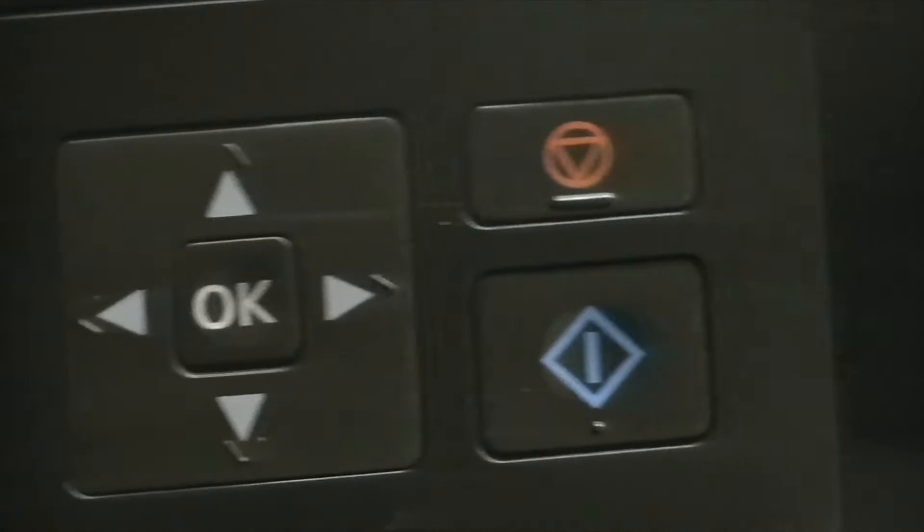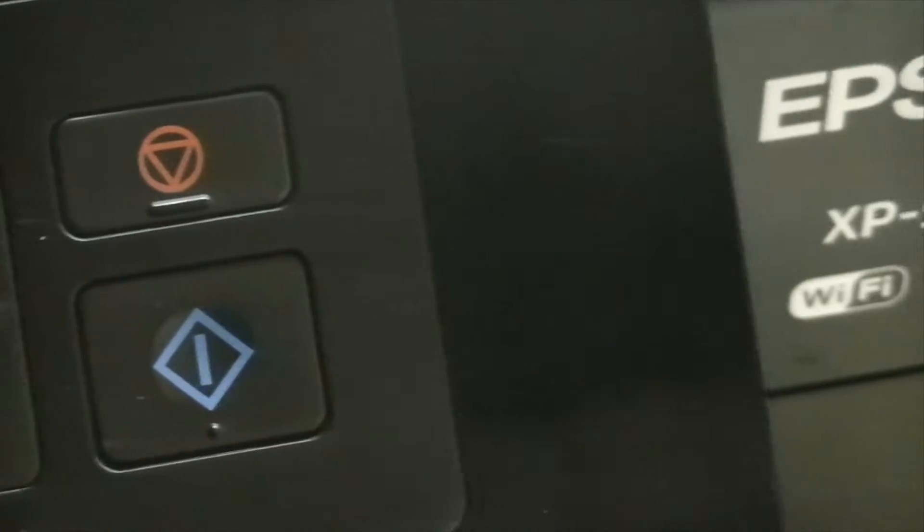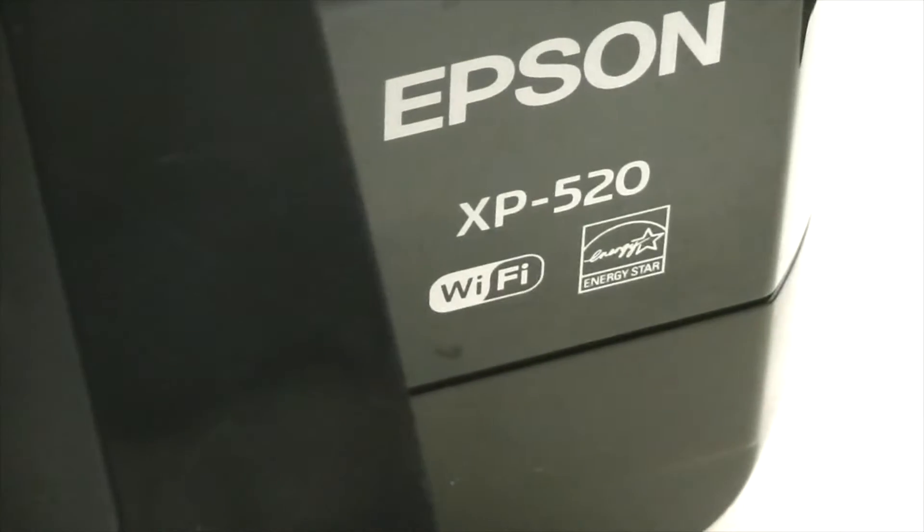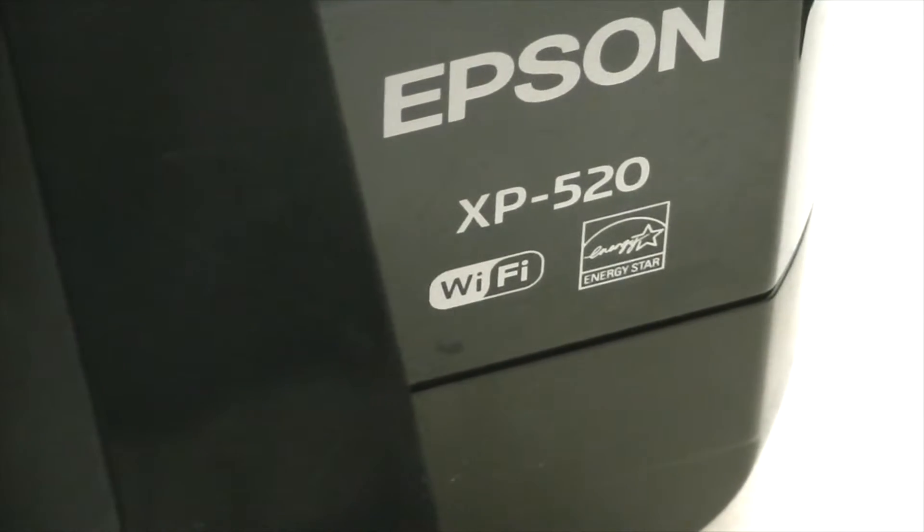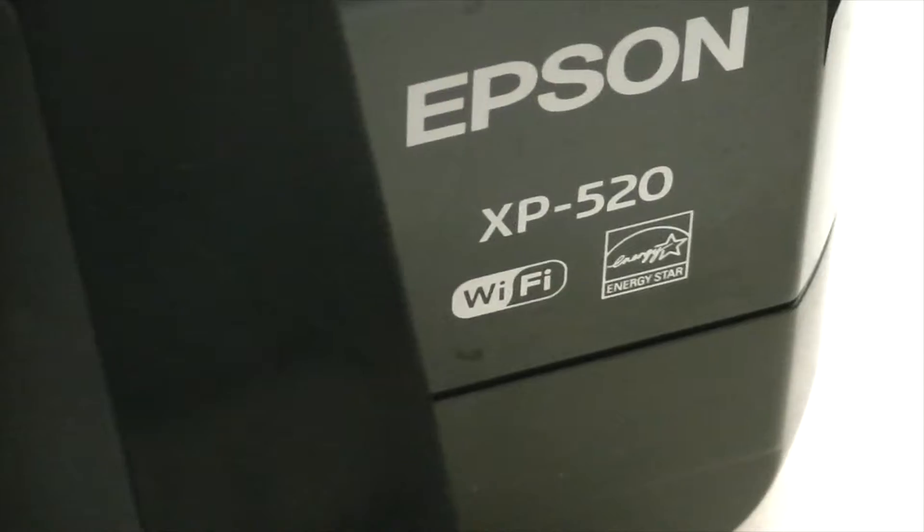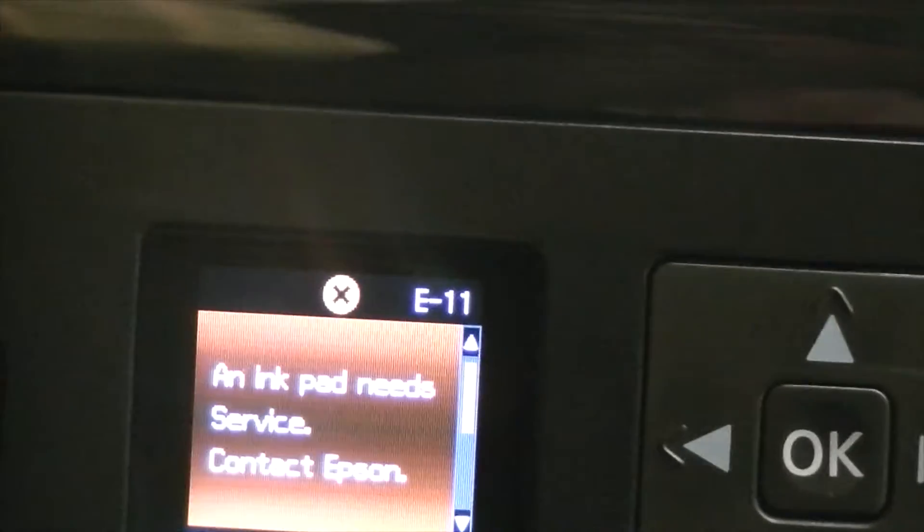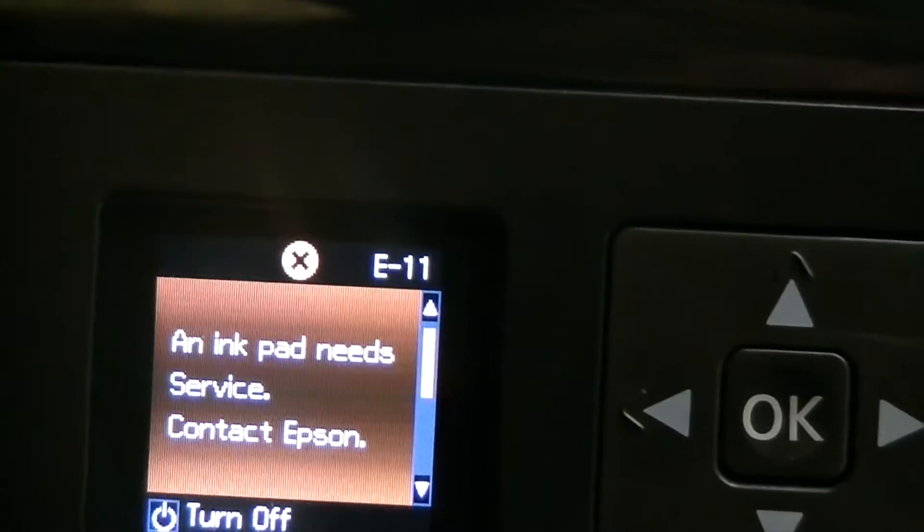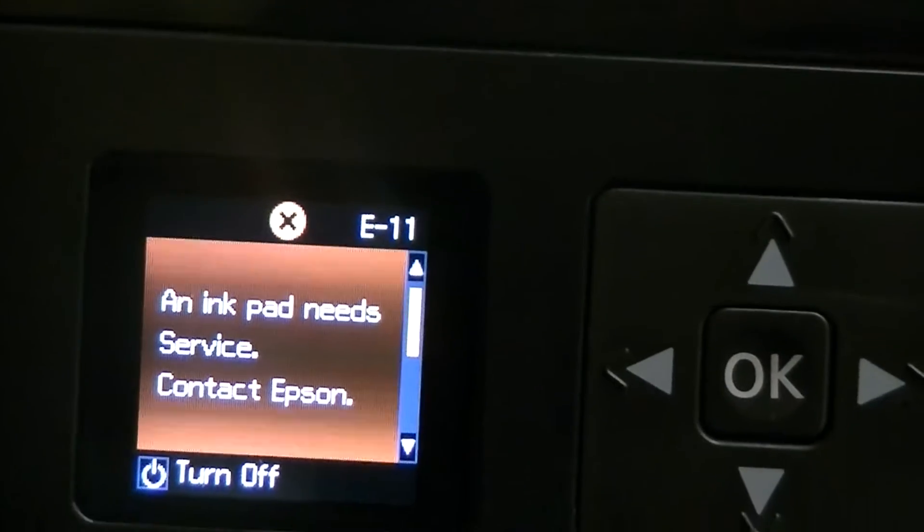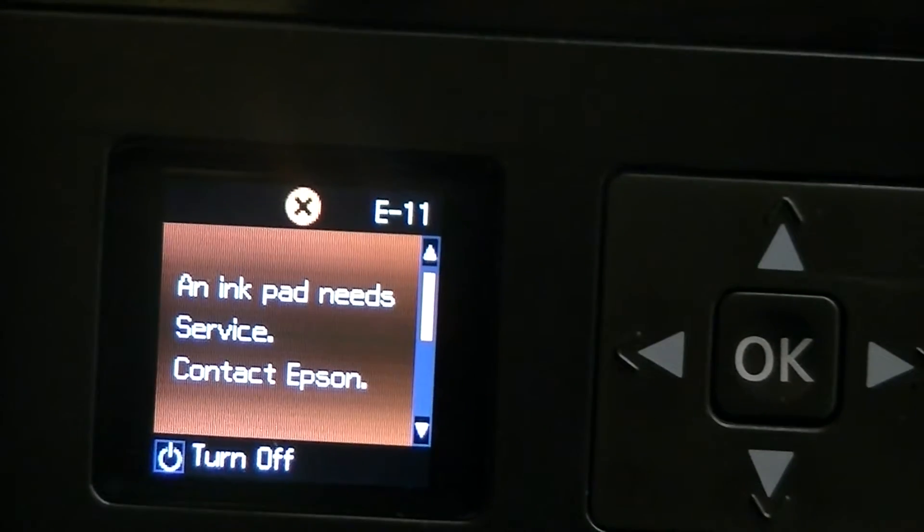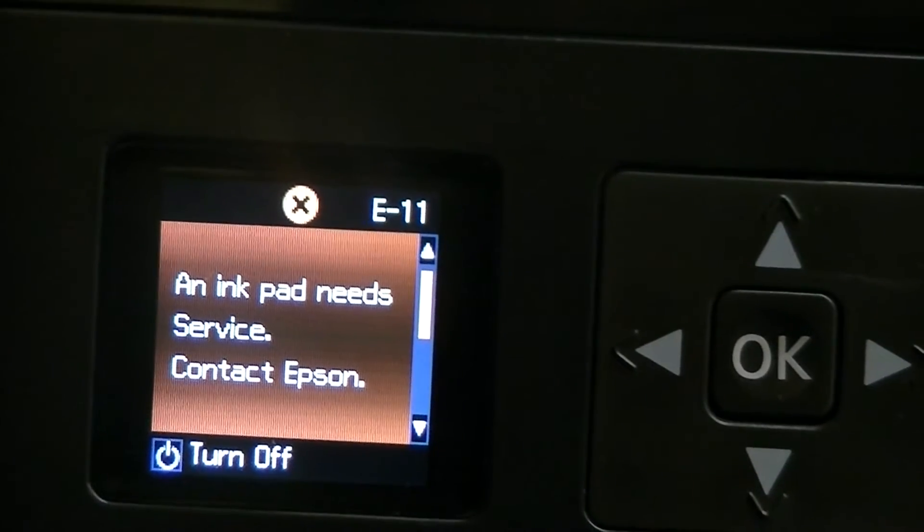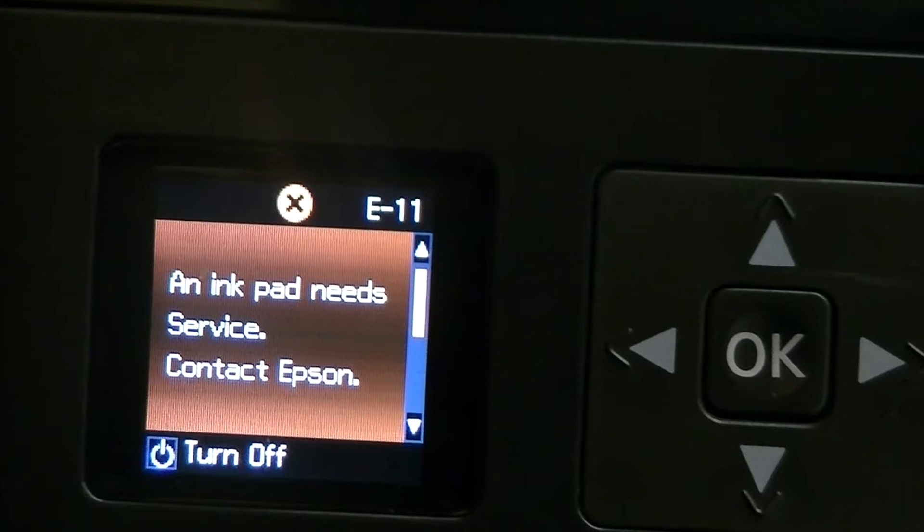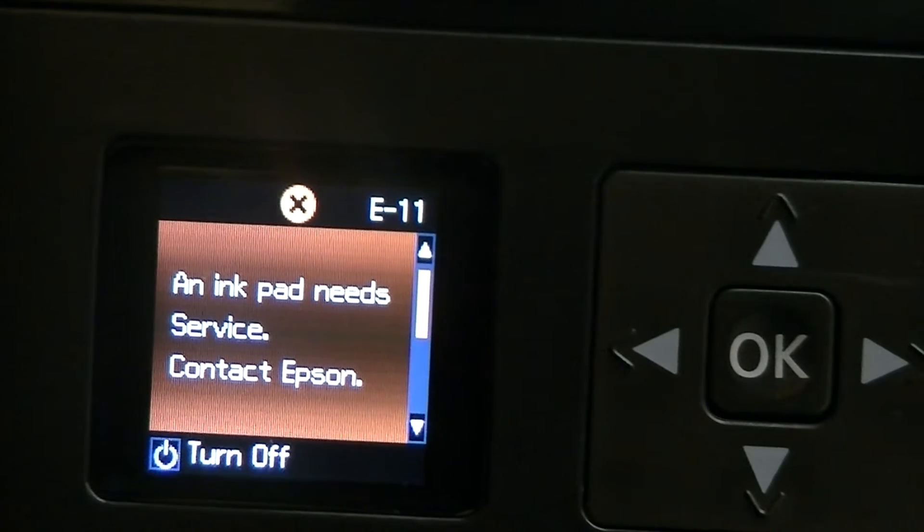Here we have an Epson XP520 that the customer has brought into us because it is showing this error. We have ordered in the replacement ink pad which has arrived, so we are going to go ahead and get this changed.